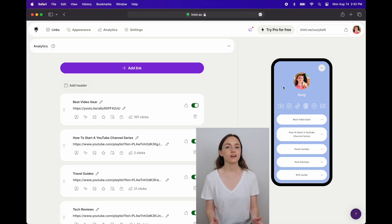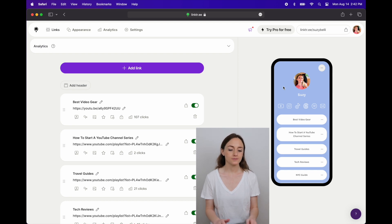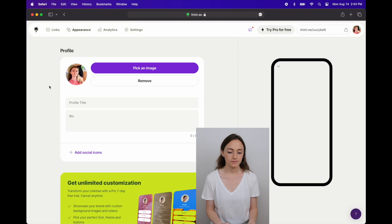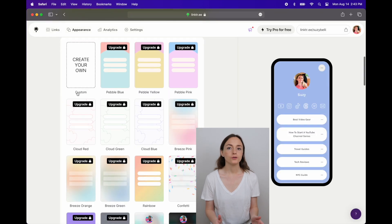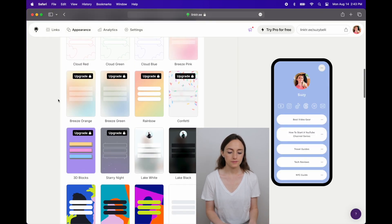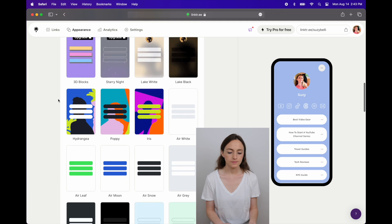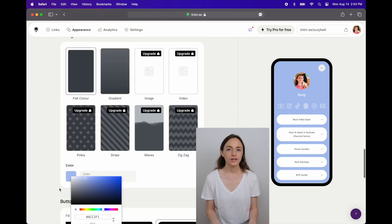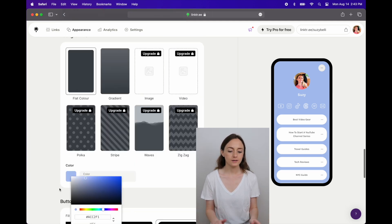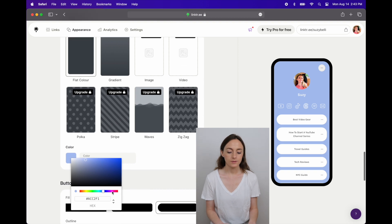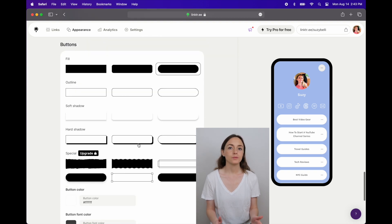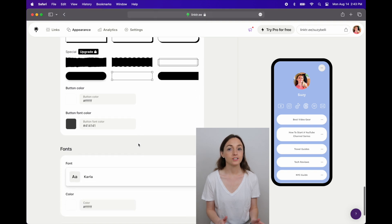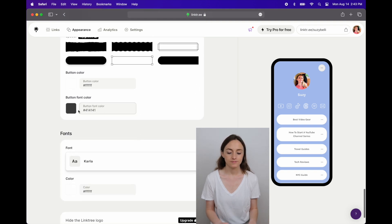Then to change the color of the background you can go to appearance. You can use one of the pre-made options or you can create your own. You can customize the color to whatever you want, you can change what the buttons look like, and change the font.